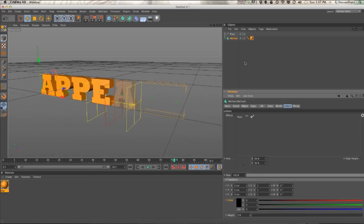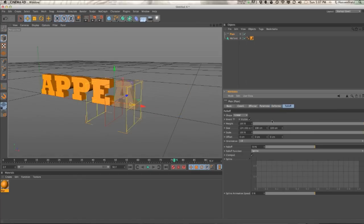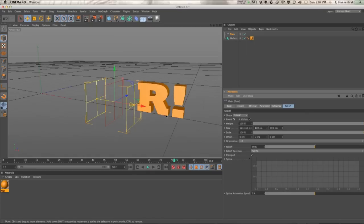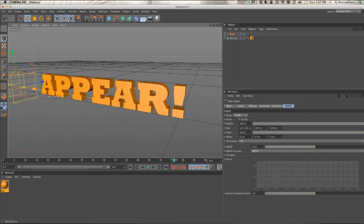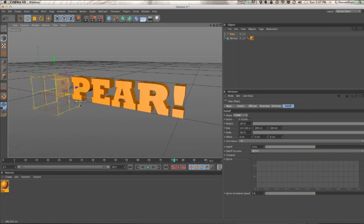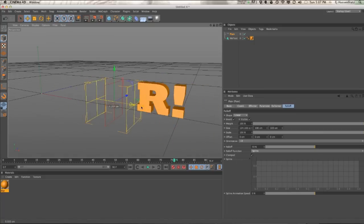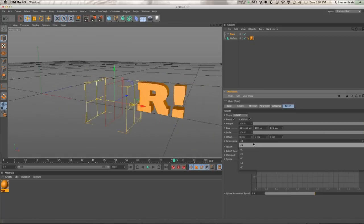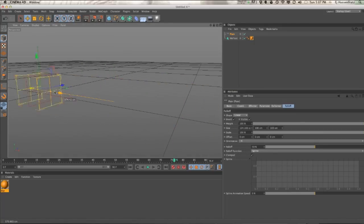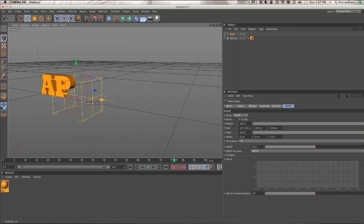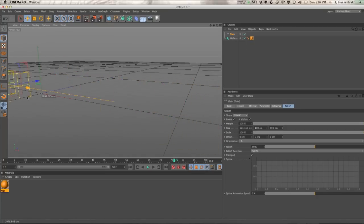So say you want this to actually fade off. It's as easy as going into your plane effector's falloff and just inverting it. So you can have this text fade off letter by letter. You can also invert the orientation so you can have it fade off from left to right as well.